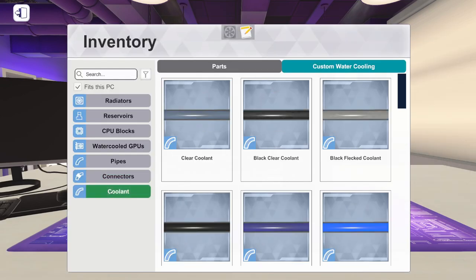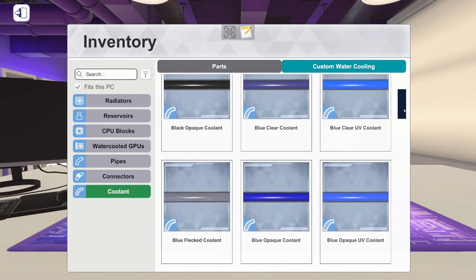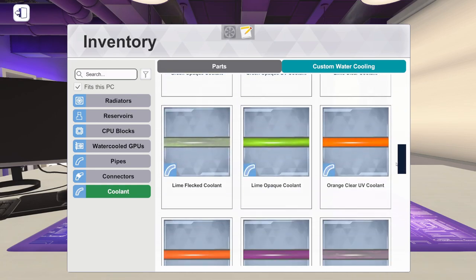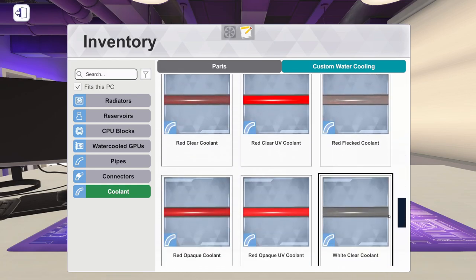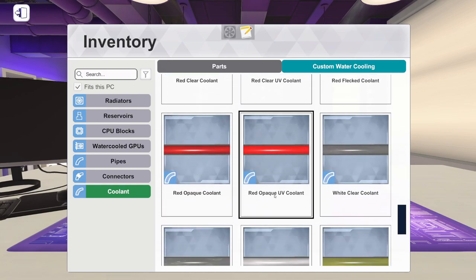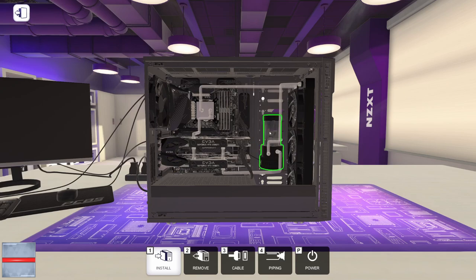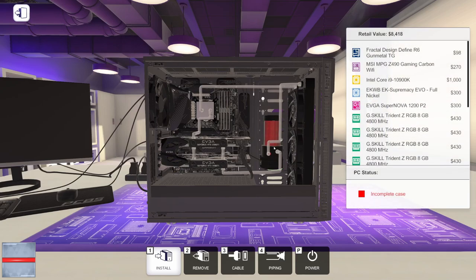We'll go back into the coolant. Let's grab some coolant that hopefully will show through. Maybe we'll do some more red. We'll get our coolant in and we can watch it flow through the entire system.